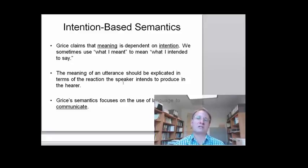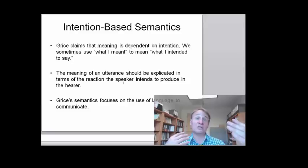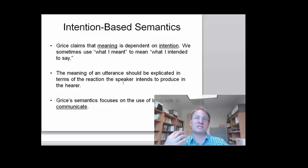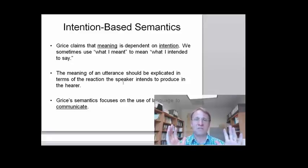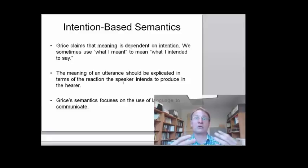Grice thinks that the meaning of an utterance should be explicated in terms of the reaction that the speaker intends to produce in the hearer. The speaker says something with the intention of the hearer forming a certain belief. It is this intention to form a certain belief in the hearer that determines the meaning of the utterance. That is the core idea of Grice's pragmatics.